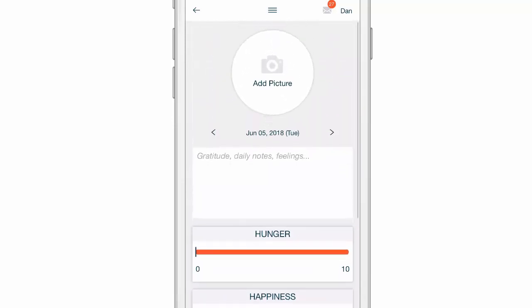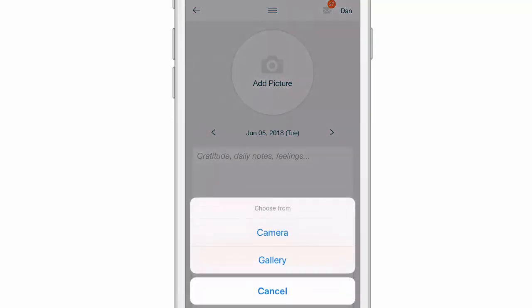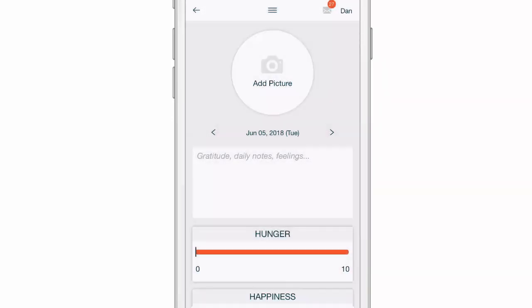So in this section, when we click add new, we can take photos by clicking on the picture up here and choosing camera or gallery to add it. I'm not going to add one in this video.